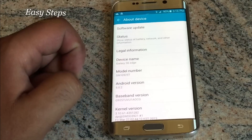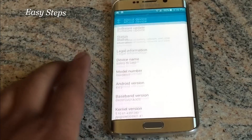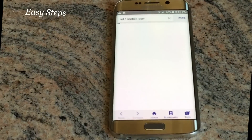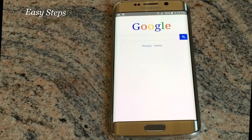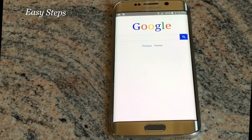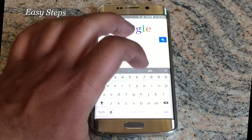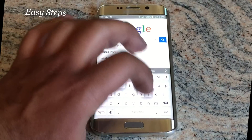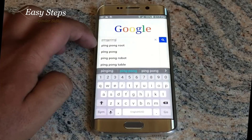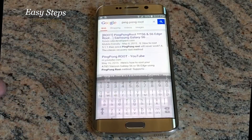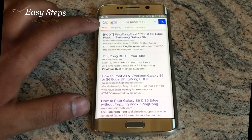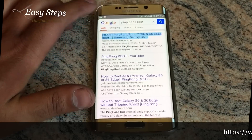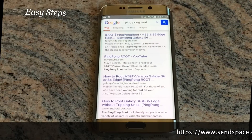To get started, we're going to download Ping Pong Root. You can get this from the XDA Developer Forums. Search 'Ping Pong Root' on Google and it's going to be the first result — 'Root Ping Pong' from the XDA Developer Forums. Thank you to the developers and supporters of Ping Pong Root for making this possible.